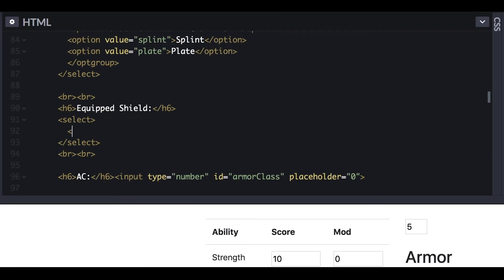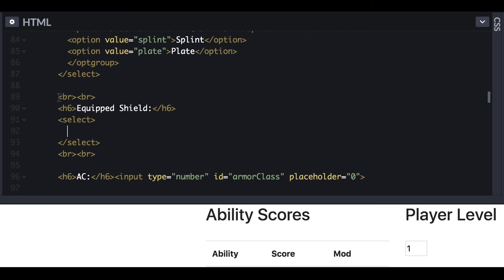Now that we have the armor set up, we're going to breeze through setting up the drop-down select for the equipped shield. Since you've seen the process for armor, we'll speed through this part.